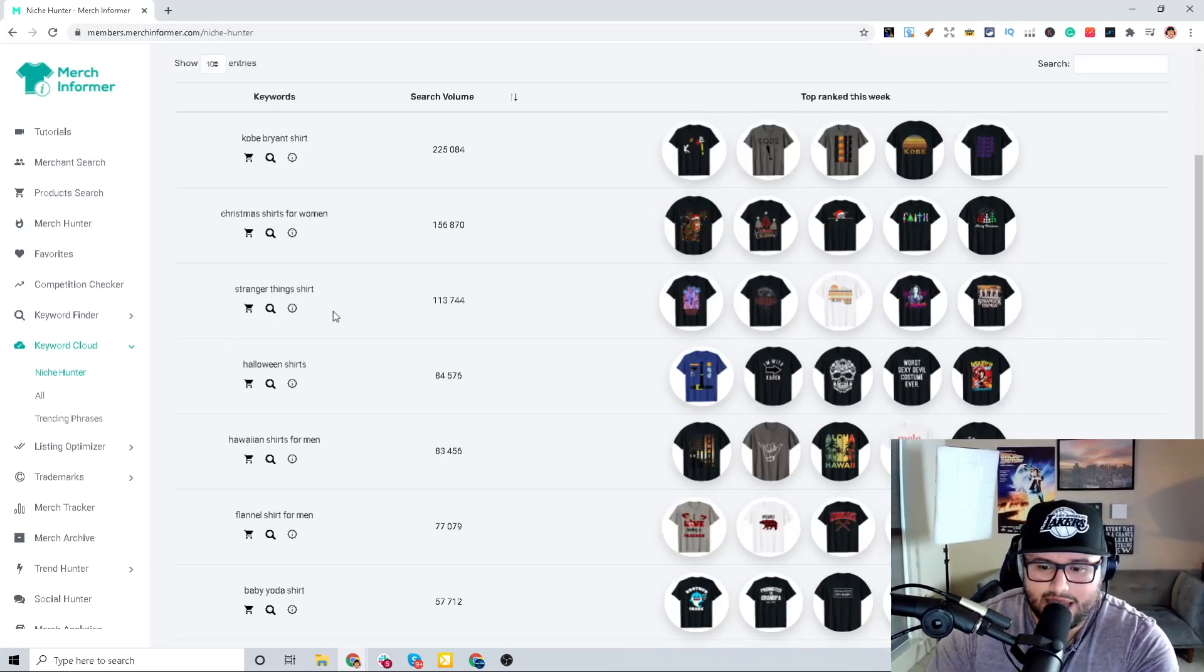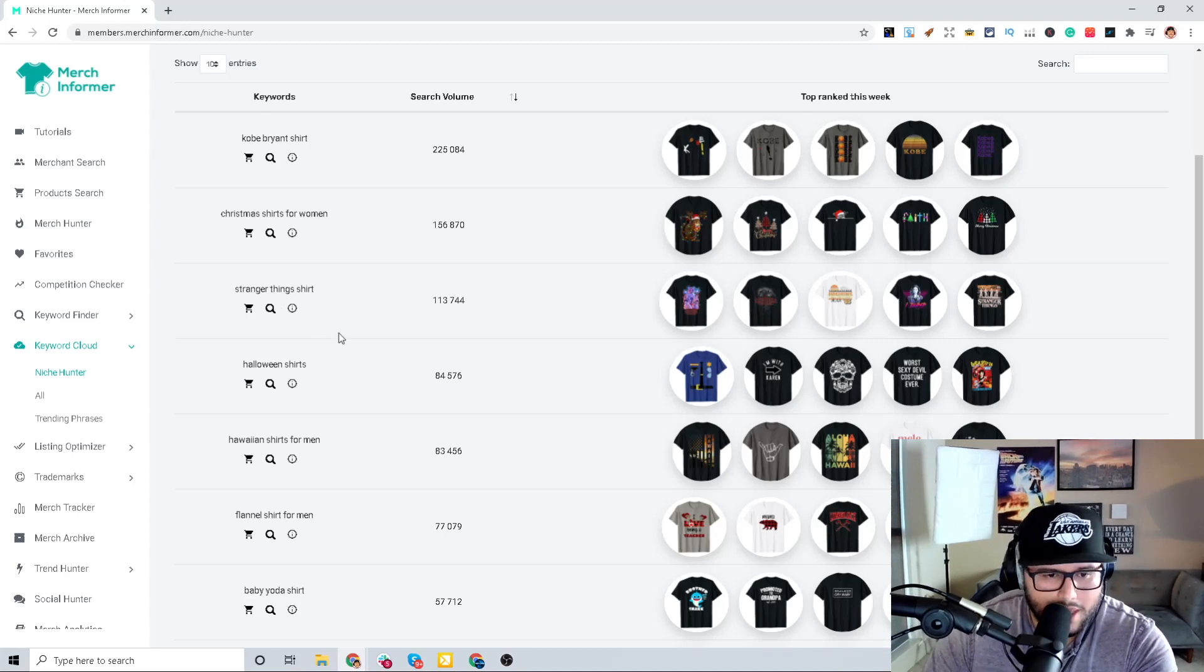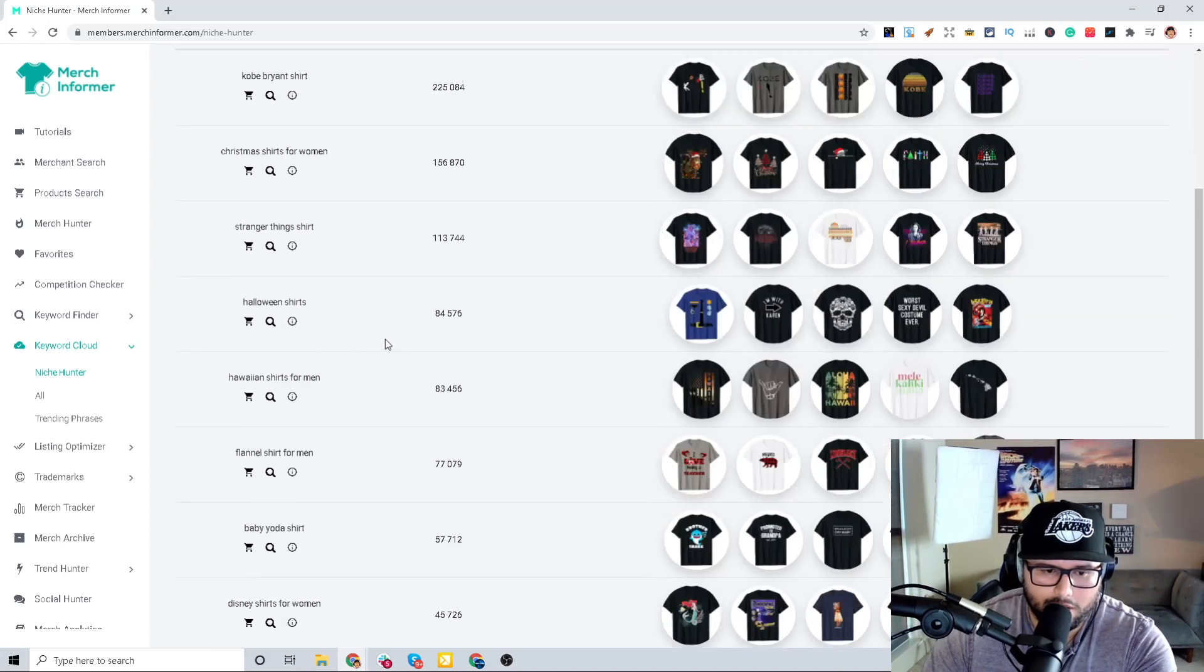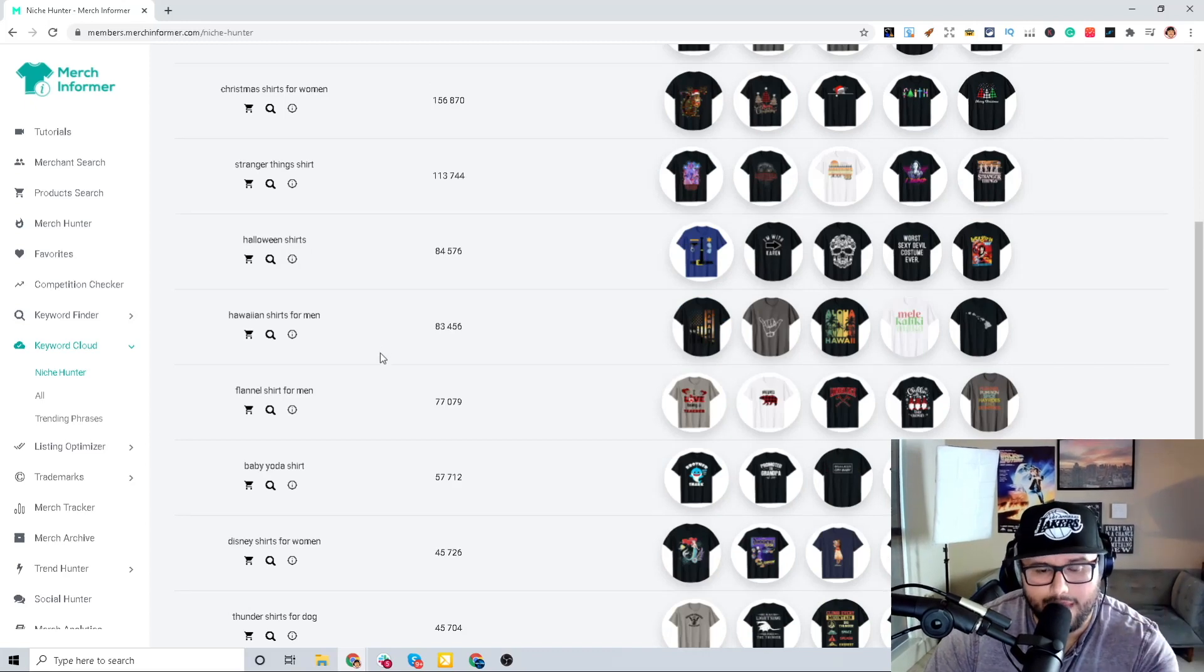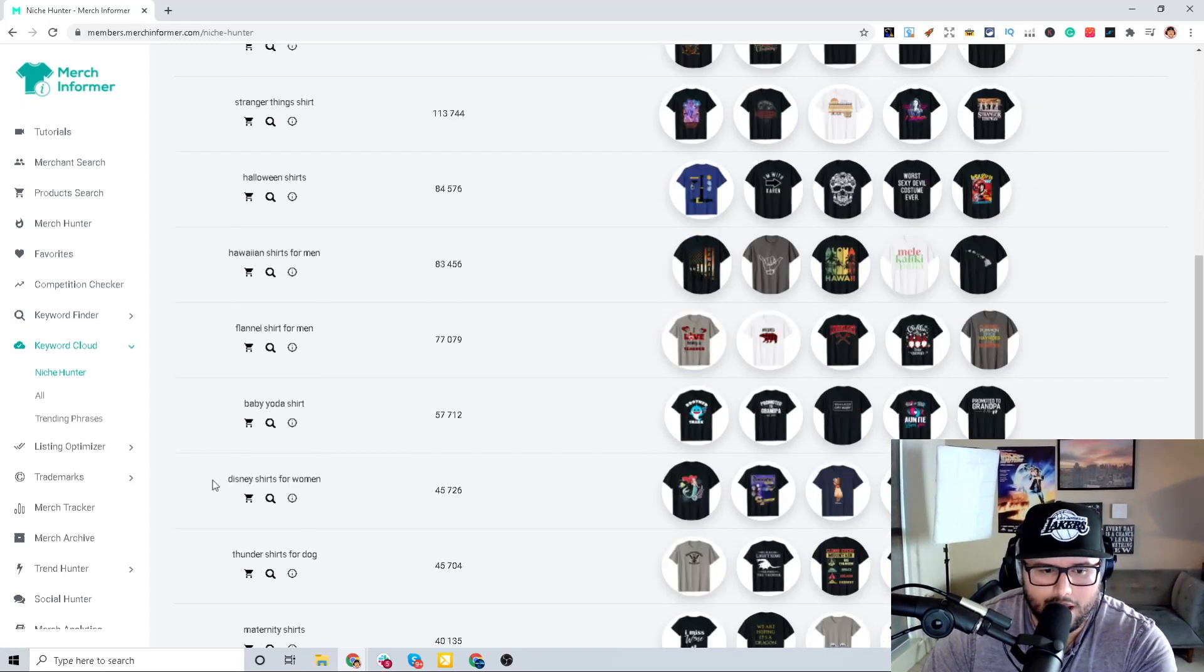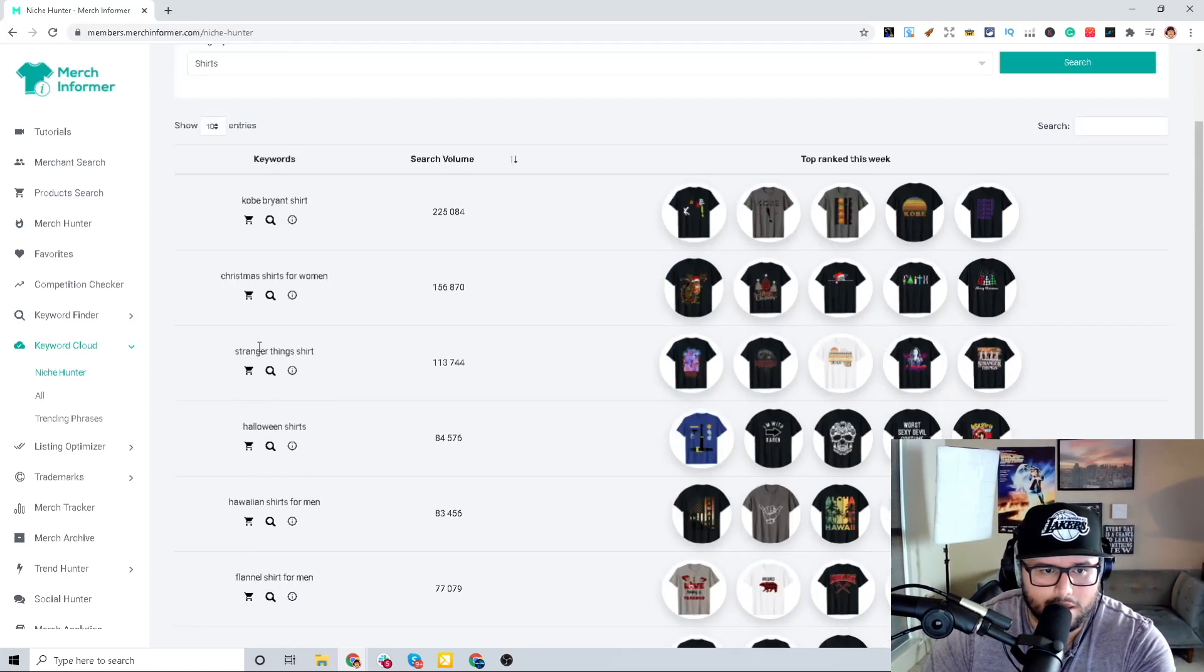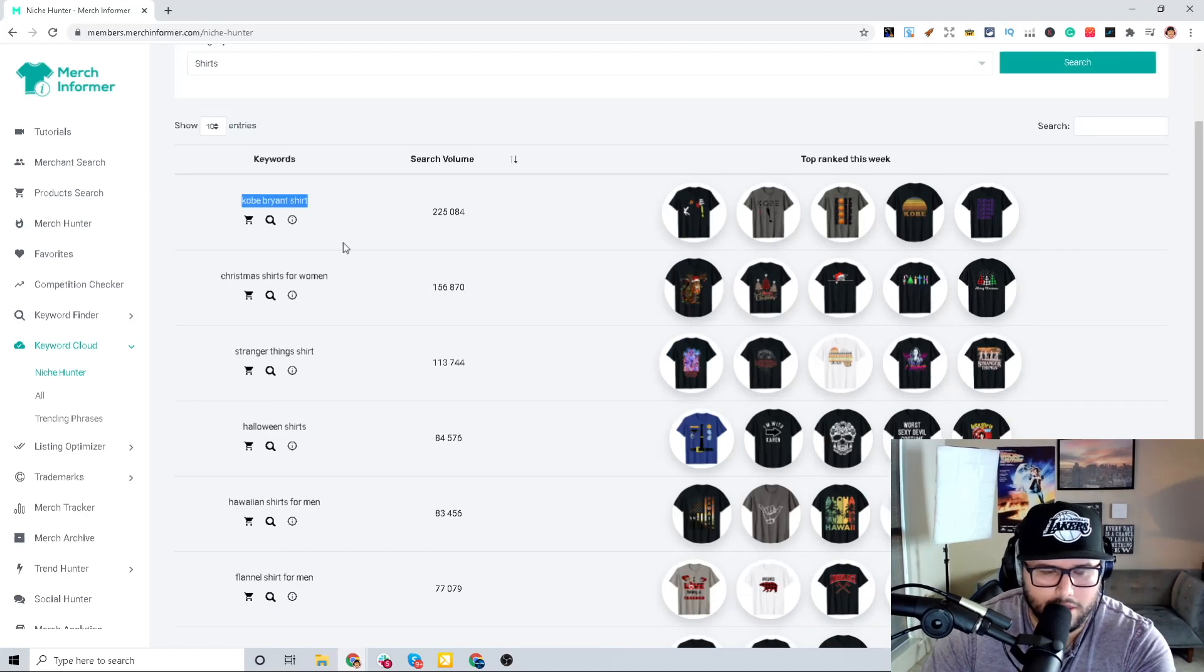This is huge because it's telling you the search volume for the month and that exact phrase of the keywords customers are searching to find the product. I definitely do want you to take a little bit of time to understand that, because with these exact phrases, you have to make sure you're not doing anything like this Kobe Bryant shirt - don't do this.